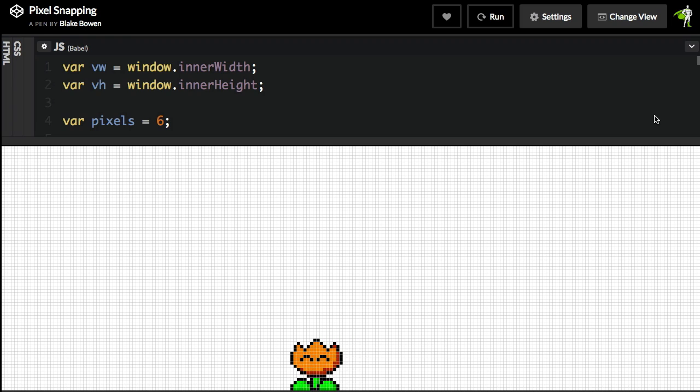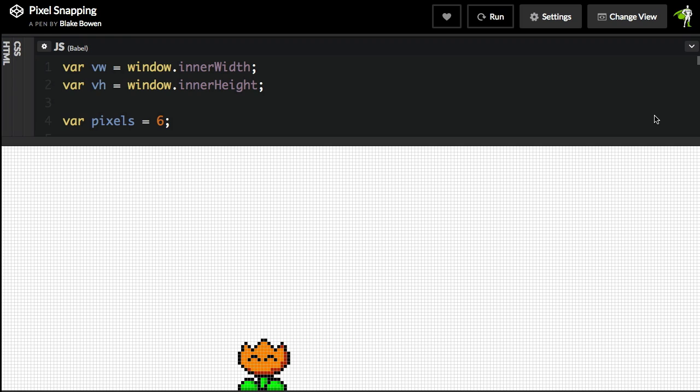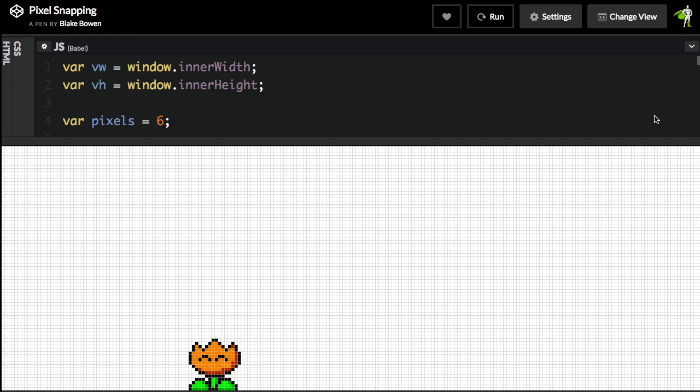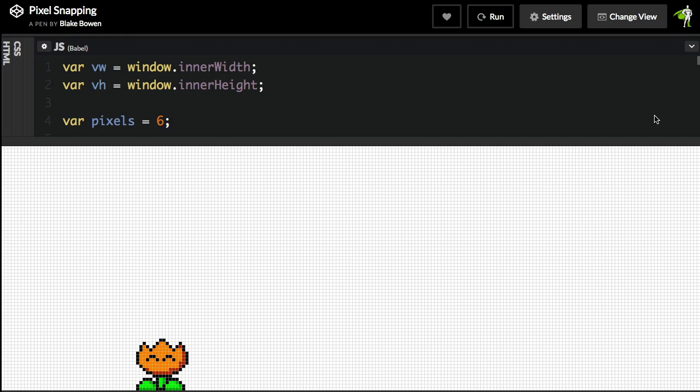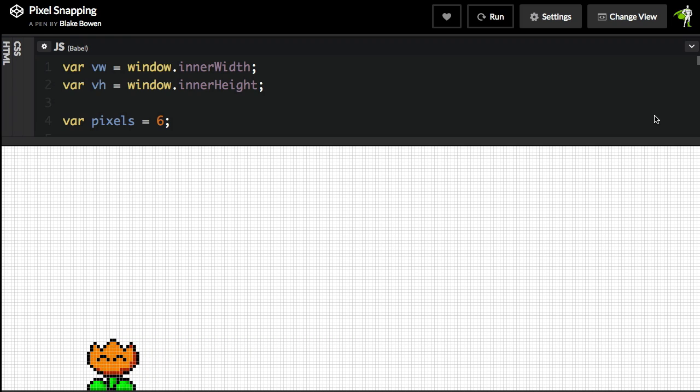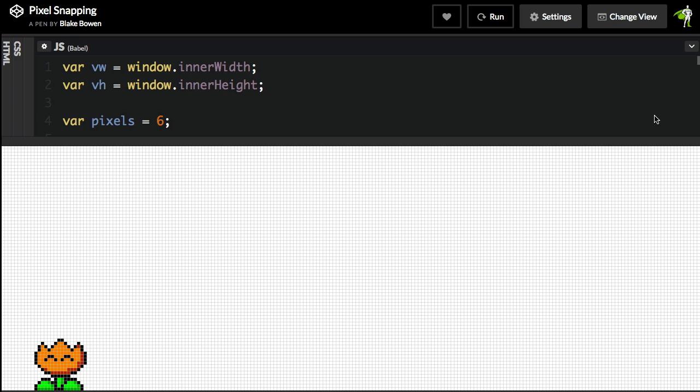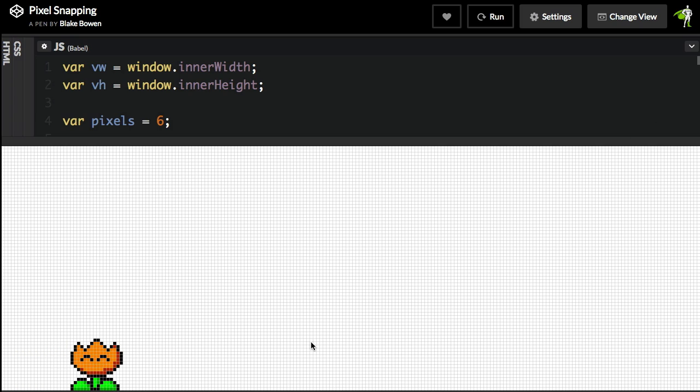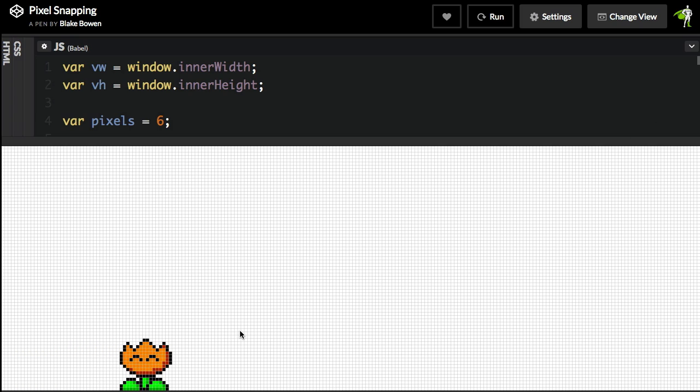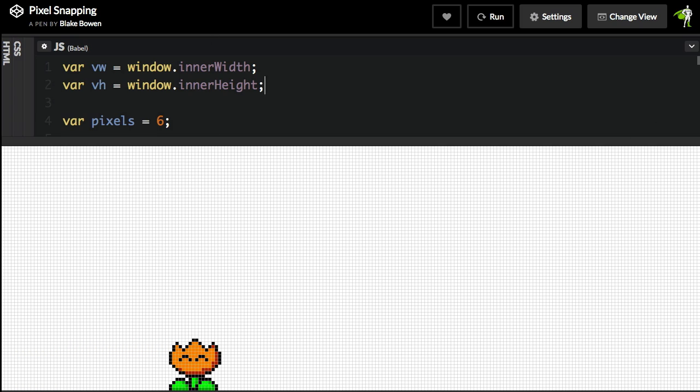During development, our forums moderator, Blake, helped us a lot by creating a bunch of demos showing the true potential of modifiers plugin. Here we have a basic pixel snapping demo.